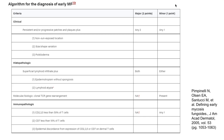Histological criteria include superficial lymphoid infiltrate, epidermotropism, and lymphoid atypia — referring to cells with enlarged hyperchromatic nuclei and irregular or cerebriform contours. T-cell receptor gene rearrangement studies can also show clonality, though this is only a minor criterion, as clonality can be seen in other benign skin conditions and dermatoses.